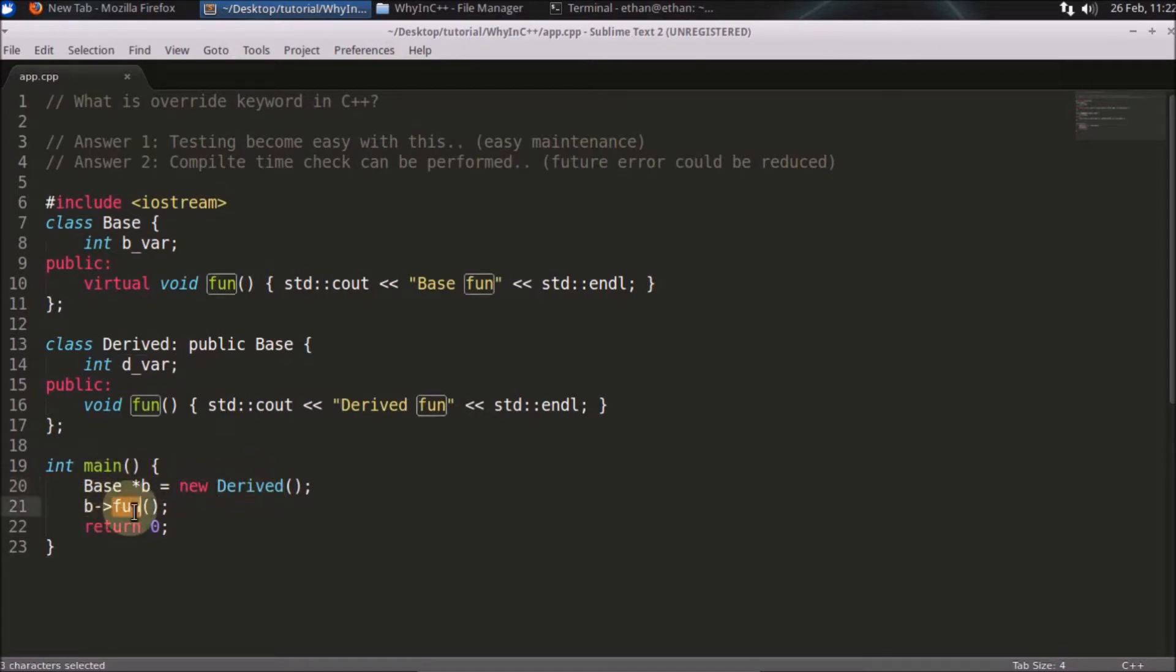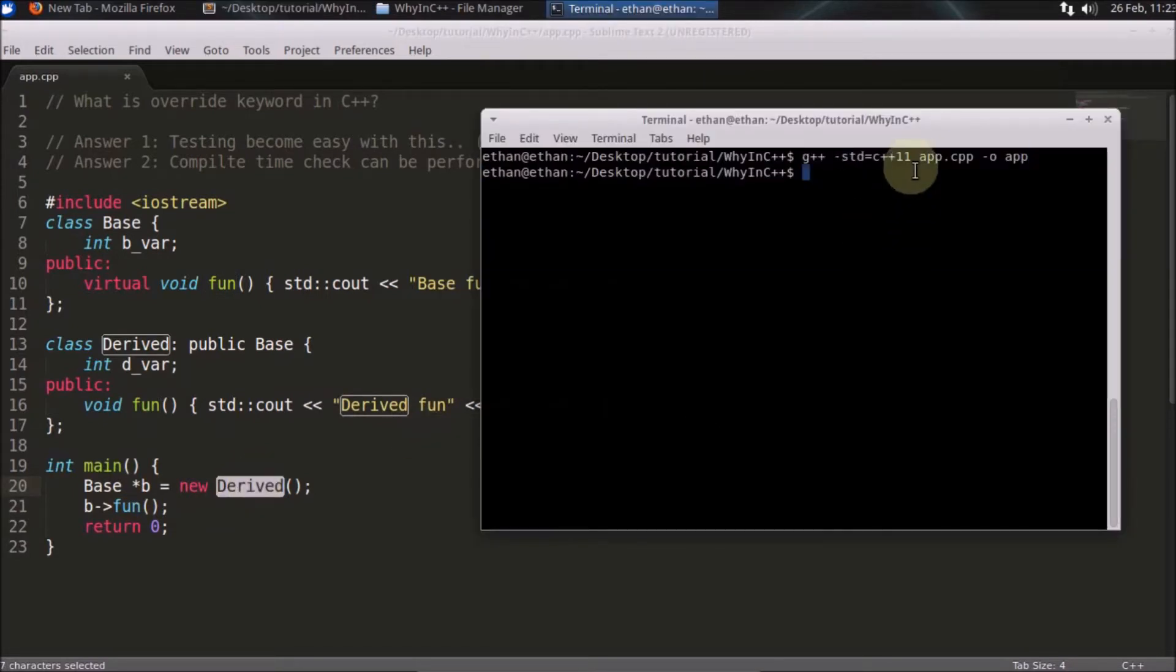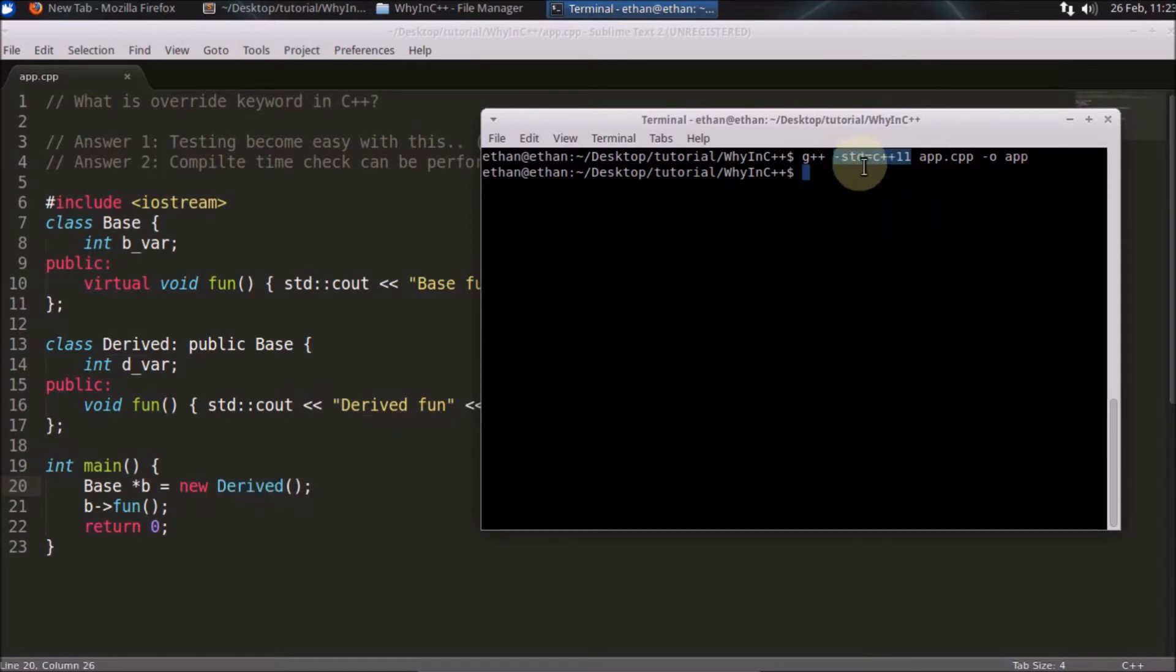Whenever you call this function, the derived class function would be called. We can simply see that. And yes, don't forget to compile this code with the standard C++11 flag here.